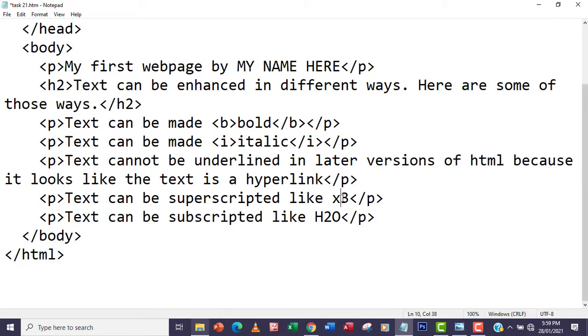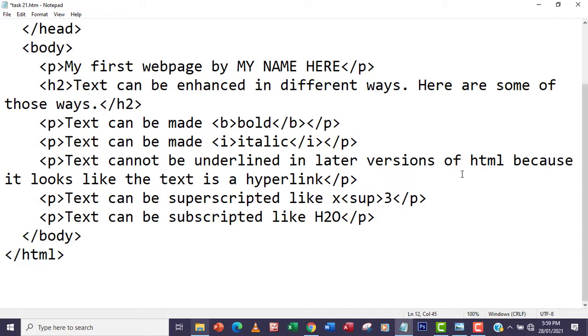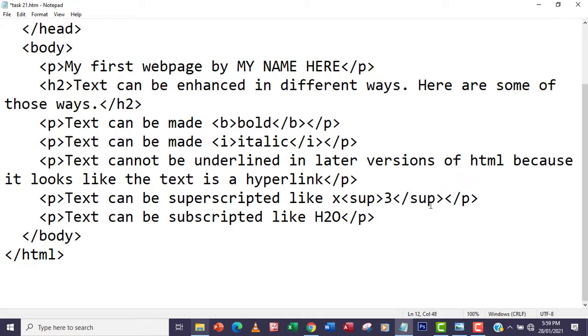For the x3, I'm going to have the superscript—that's sup—I'm going to open it here and then end it with sup again. I'm going to have the forward slash here.